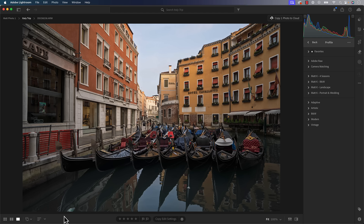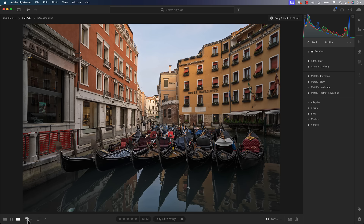Another big one — this is for people that used to use Lightroom Classic like myself and now use Lightroom and have missed dual monitor support. You'll see there's a little icon in the bottom left-hand corner. You can go in there and open your secondary window. I don't use two screens myself, but I know a lot of people do, so this is a good one if you've been looking for that feature.